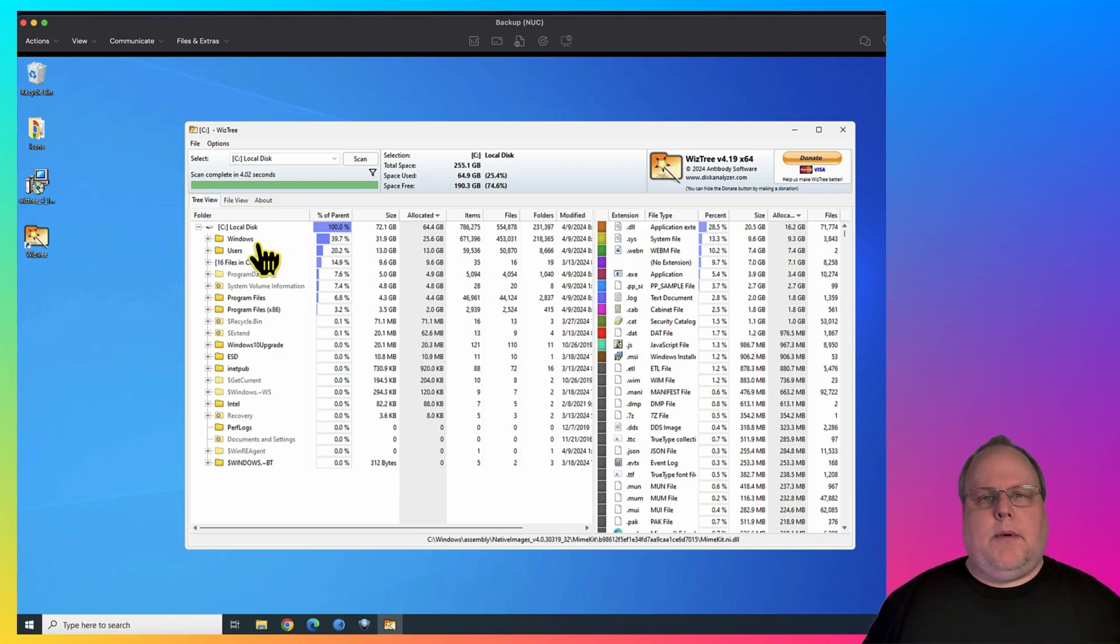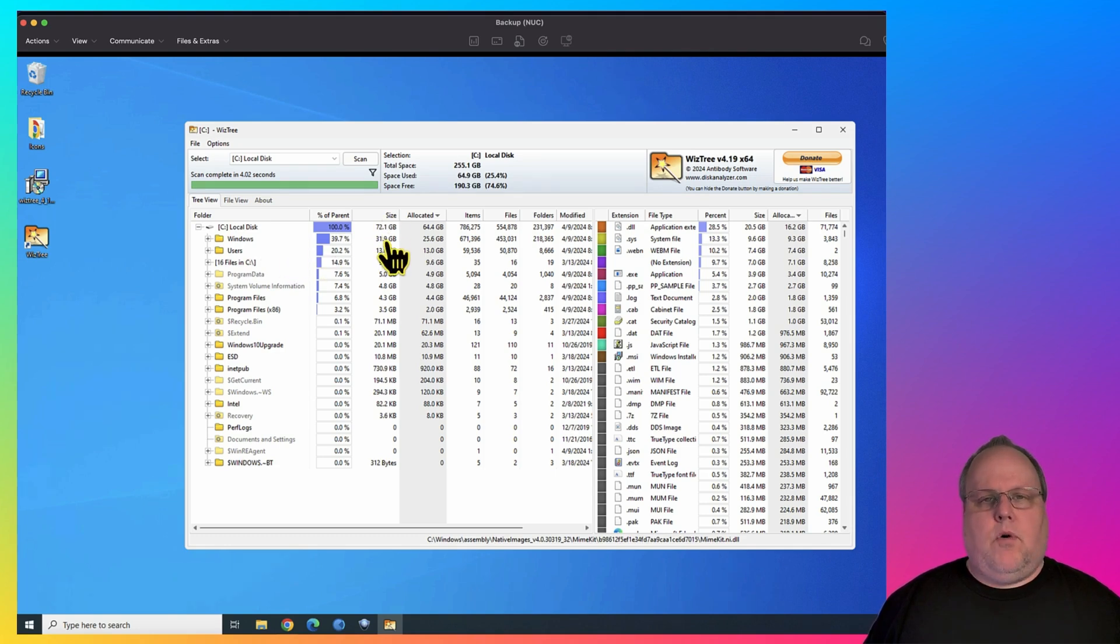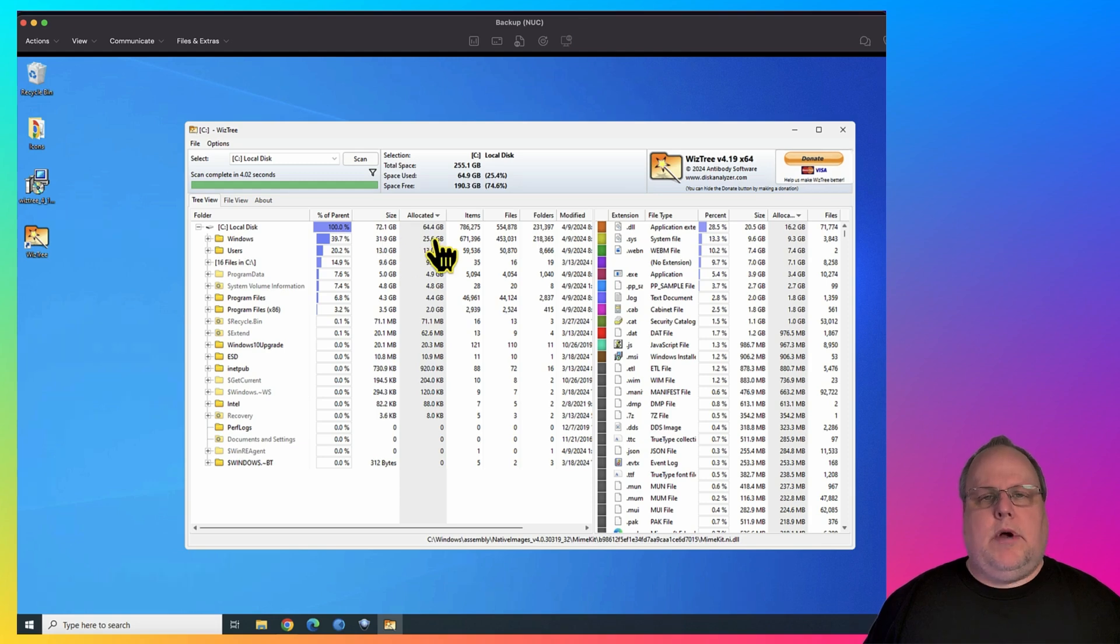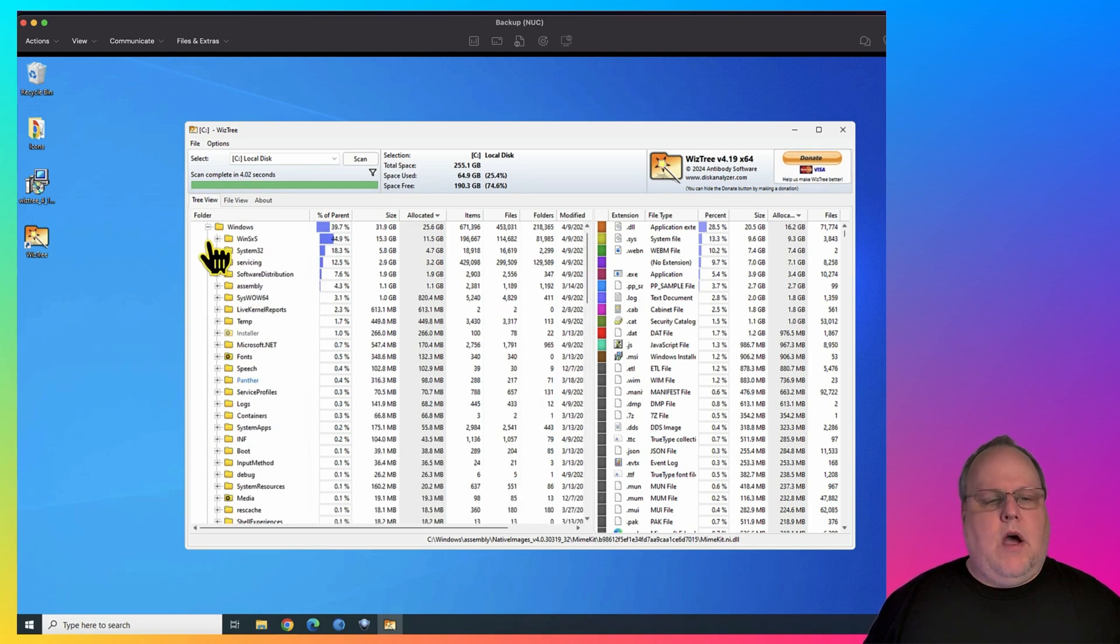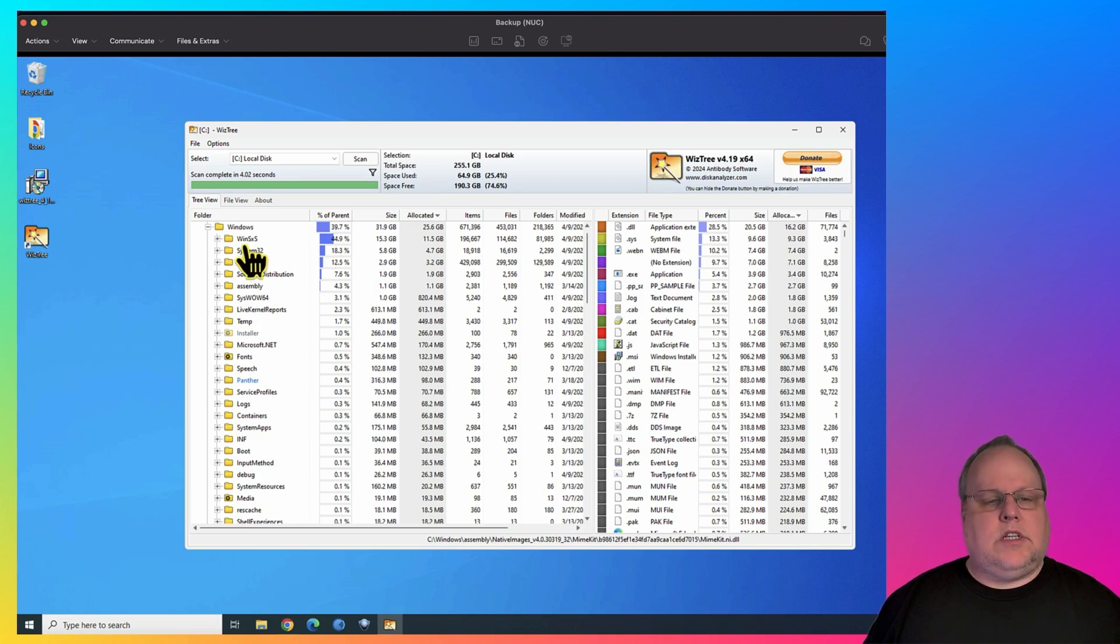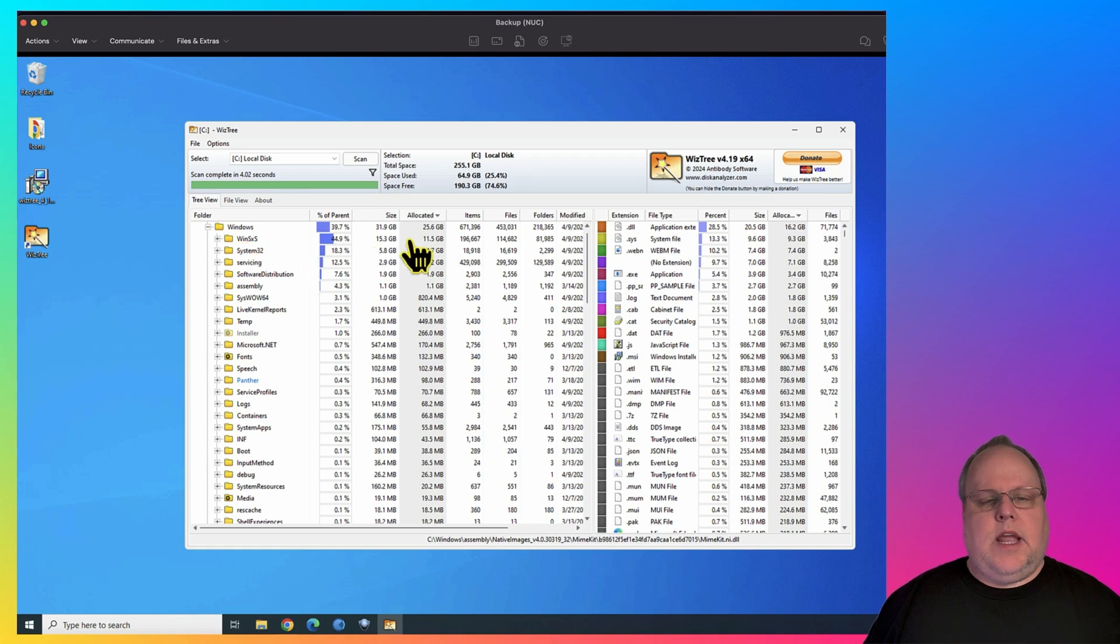As you can see here on my C drive, I can tell right now the size of my Windows folder and how much of it is allocated. If I wanted to drill down, I can go even farther down, and I can see that this folder here in my Windows folder is taking up this much space.